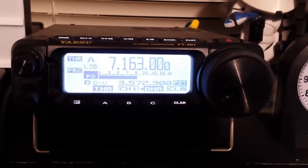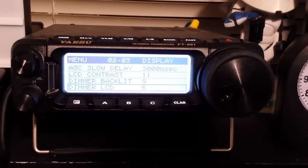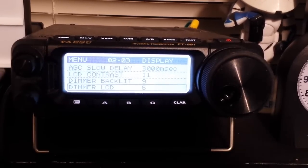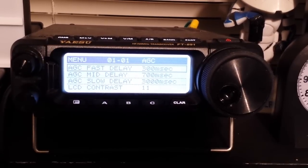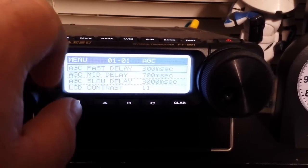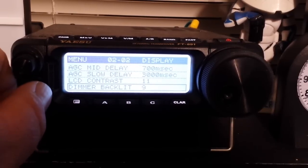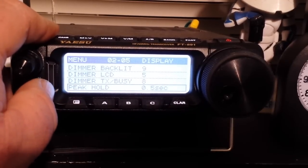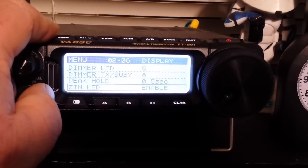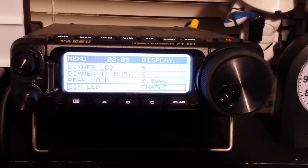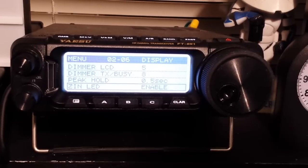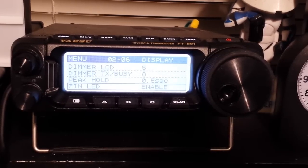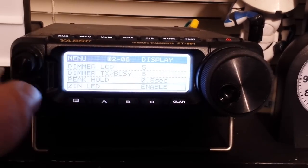Now the real menu you access by holding this down, and there are just a ton of features in here. I can't tell you how many, like over a hundred. If we look at some of them here, we have automatic gain control, fast delay, medium delay, slow delay, LCD contrast. This is just the basics right through here. We have the LCD contrast, dimmer, backlight, TX busy. Just boom boom boom, tons and tons of stuff. But here's what we want to get into is the digital stuff, because there is a lot of setup here for the digital stuff. That's going to start down at menu item 5-6, so we're on 2-6.